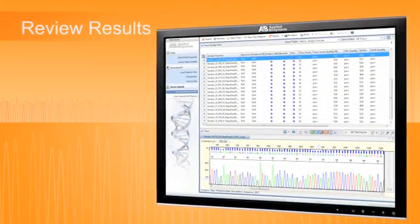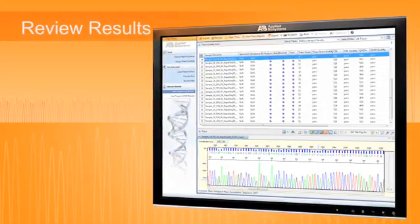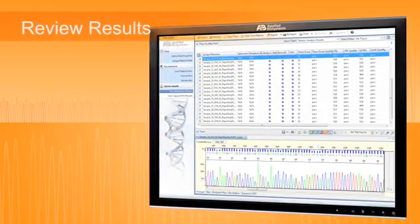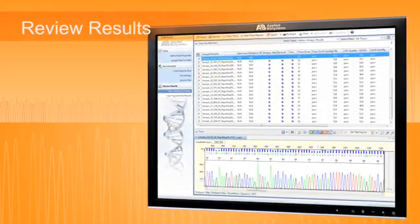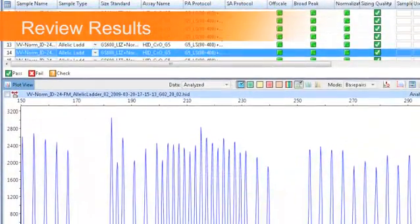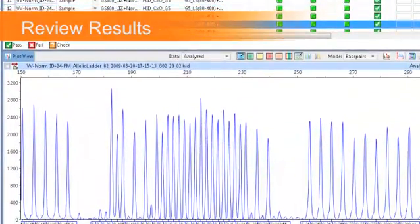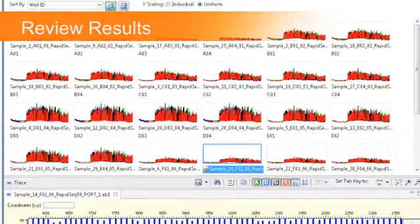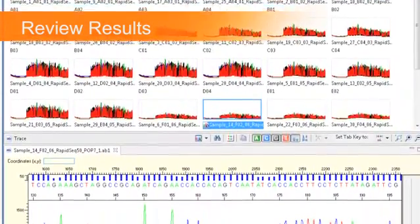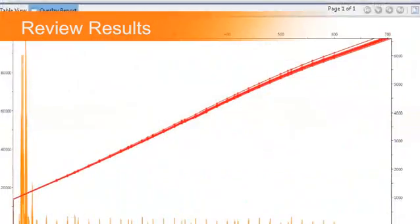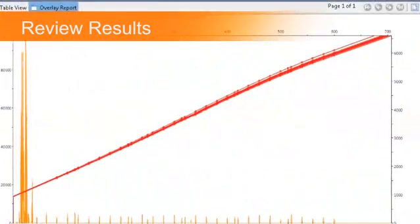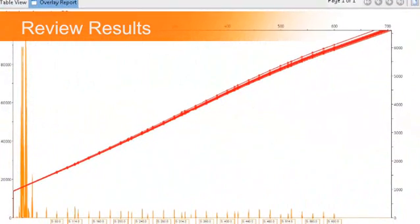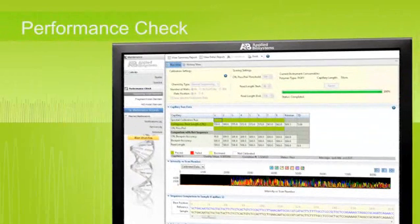3500 data collection goes beyond data acquisition to allow direct viewing of base-called files for sequencing experiments or size-called files for fragment analysis runs. Combined with powerful quality control parameters defined by the user, data collection allows direct analysis of data generated by the platform.